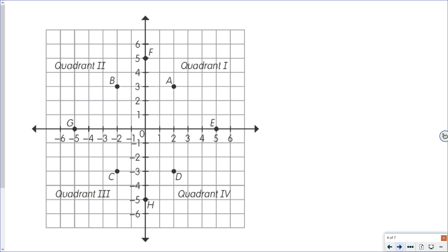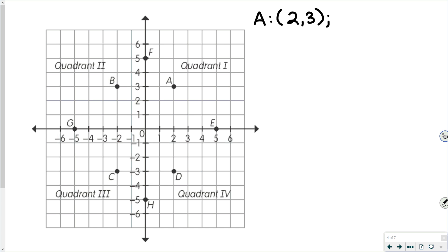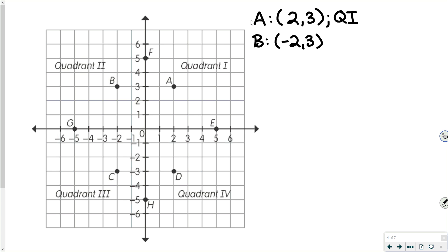Here we have a coordinate plane with some points on it. There are a couple ways you can identify the points. Looking at point A, its ordered pair is 2, 3 — because to get to point A you go to the right 2 places and then up 3. Remember, the X coordinate goes first and the Y coordinate goes second. Point A is in quadrant 1. Point B has an ordered pair of negative 2, 3, because we move to the left 2 — into the negatives — and then up 3. Point B is in quadrant 2.